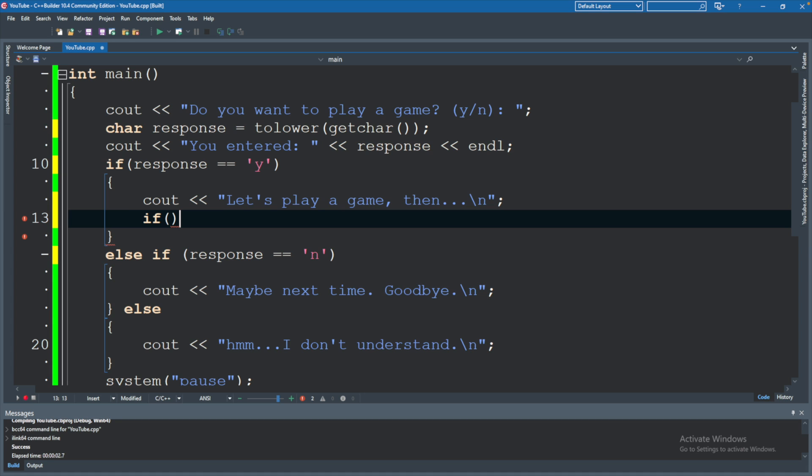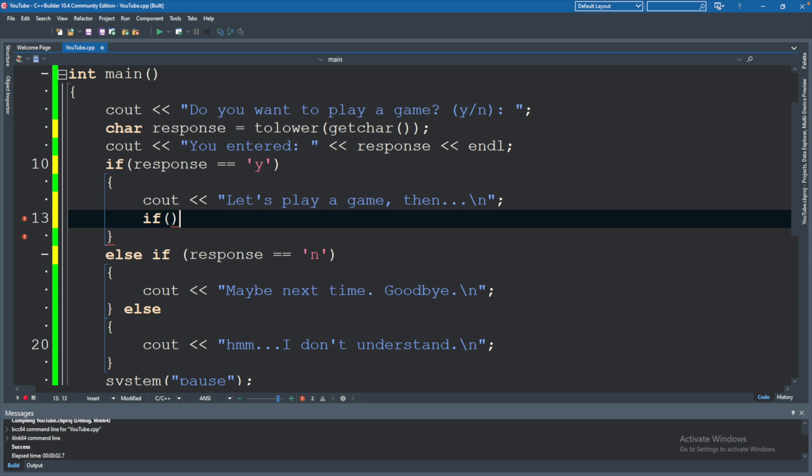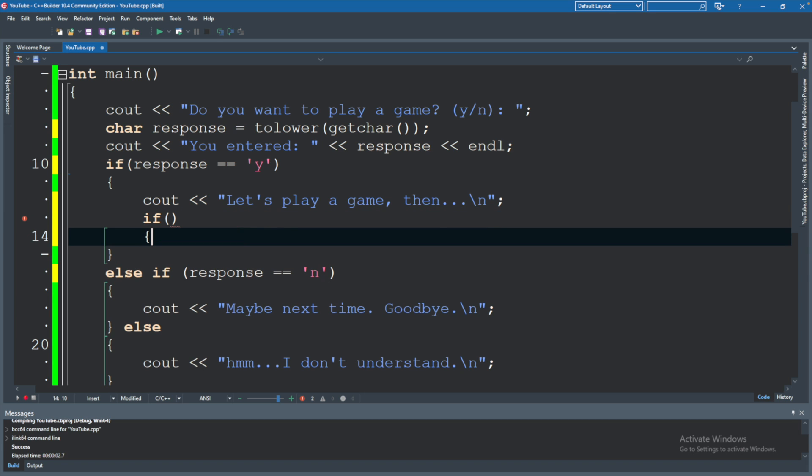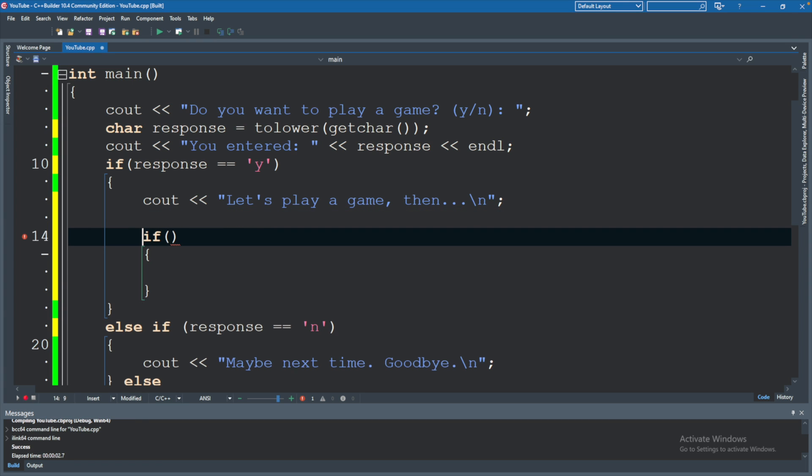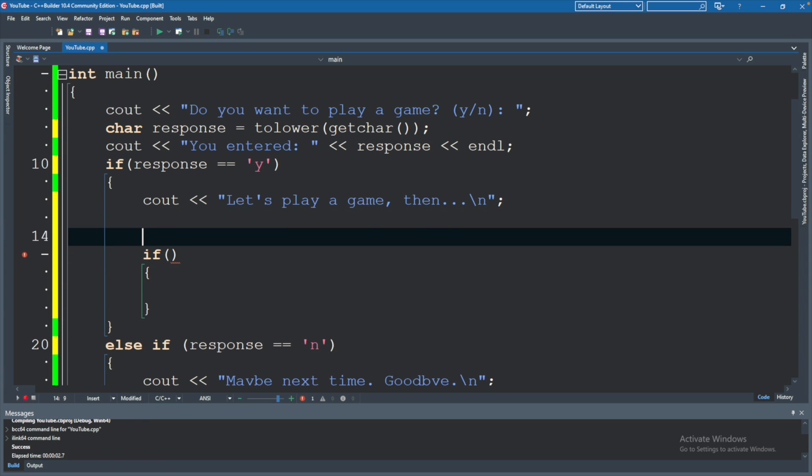After we say that, we will define another if statement. And inside here, we will ask some other comparison to see what they say. So what are we going to ask them about? Let's say, what difficulty they want to play it at? What difficulty? And then we will end that there.